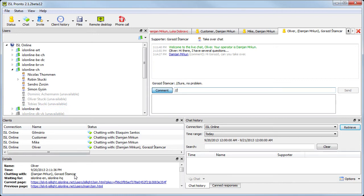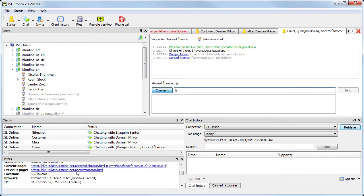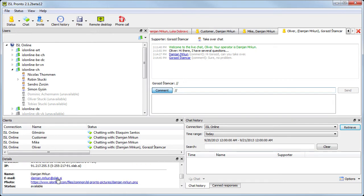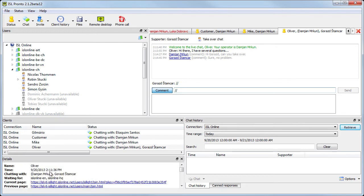Then below we can find client details. Here we can see the details of the supporter or client. So the location, which browser he's using, the IP address, and so on.